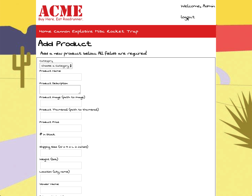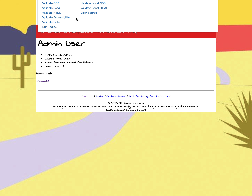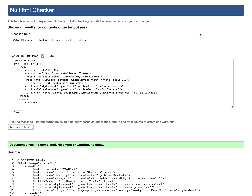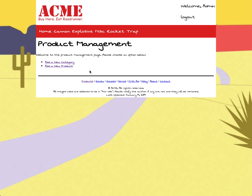Looking at the admin page, we validate the local HTML and we've got green — no errors. I believe that is everything, and the last thing is the products page.